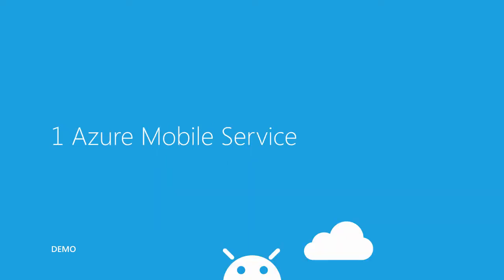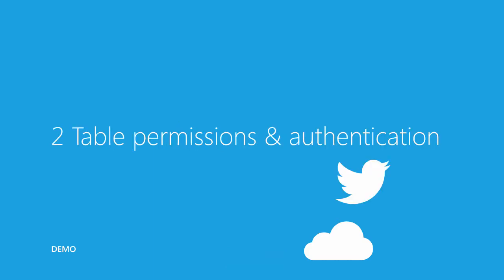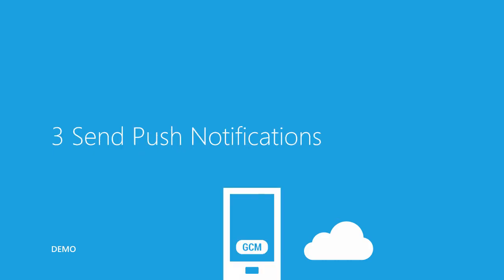In the first part, I'll show you how to create a new mobile service in Microsoft Azure to create a To-Do app. In the second part, I'll show you how to configure the database table permissions and add authentication using Twitter. In the third part, I'll show you how to send push notifications using Google Cloud Messenger.